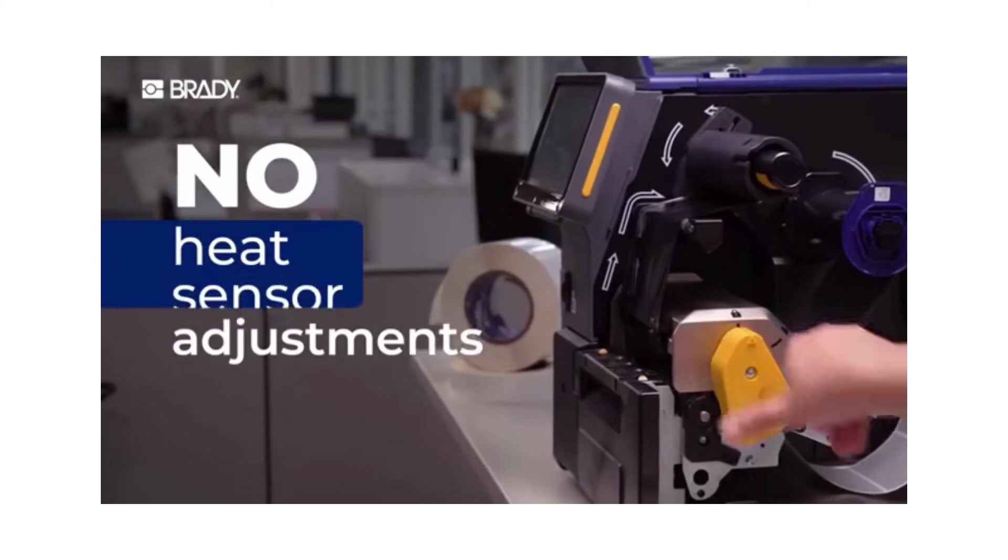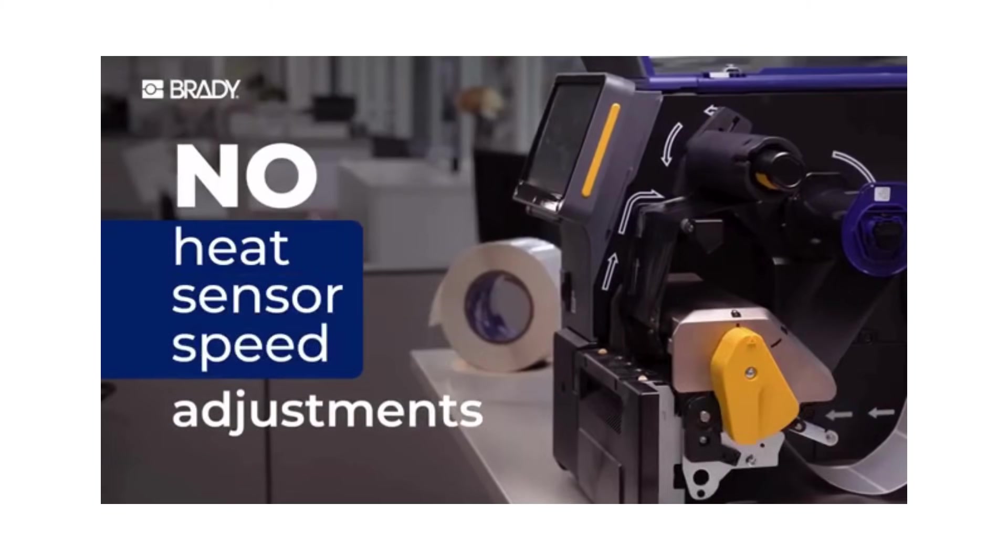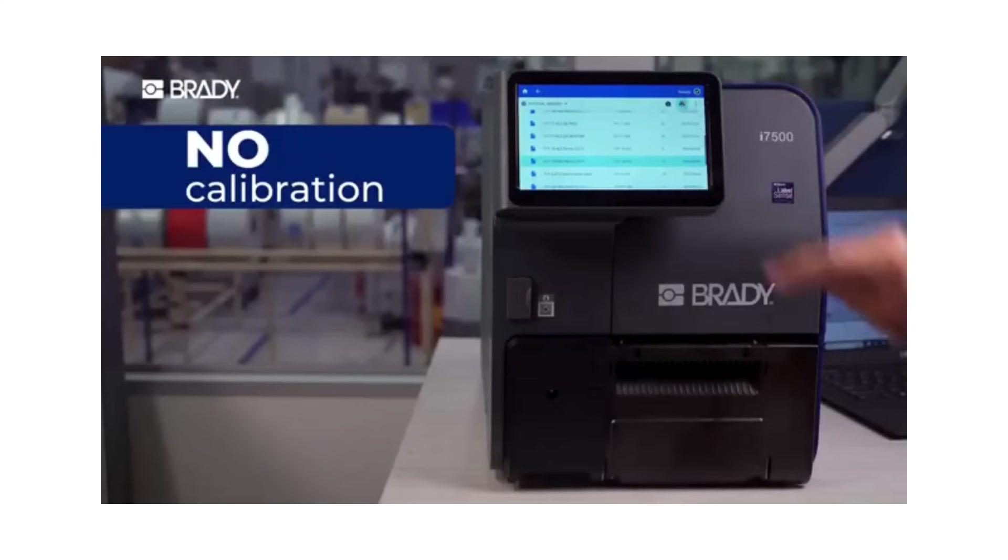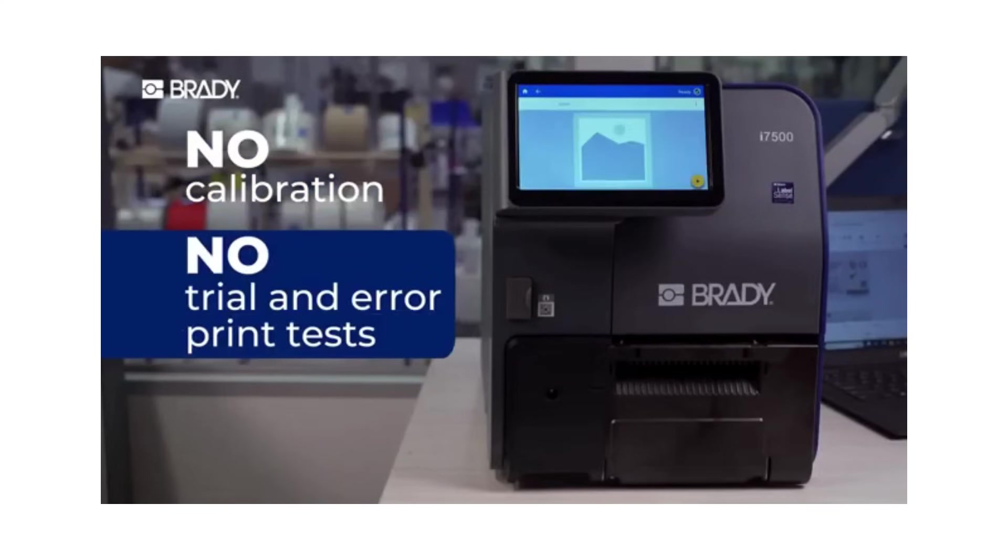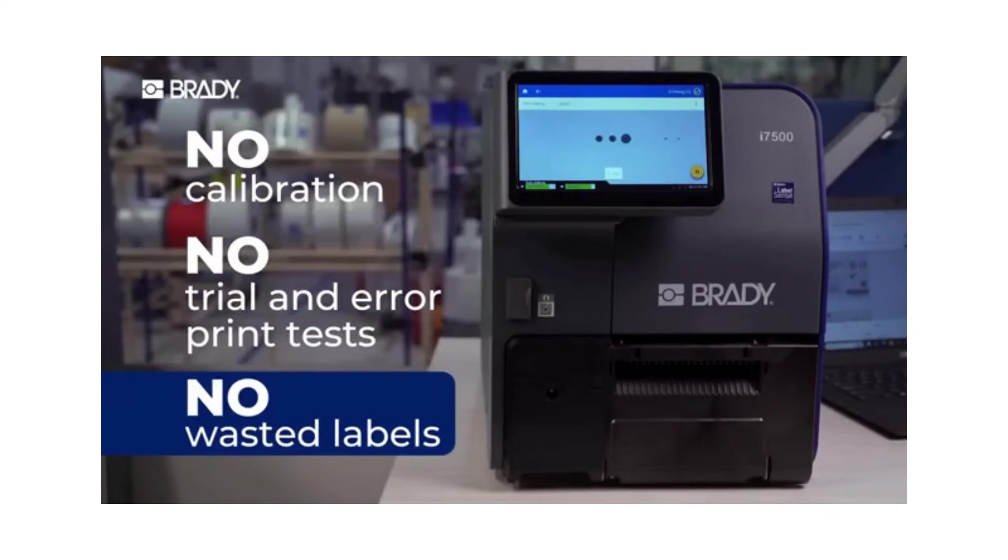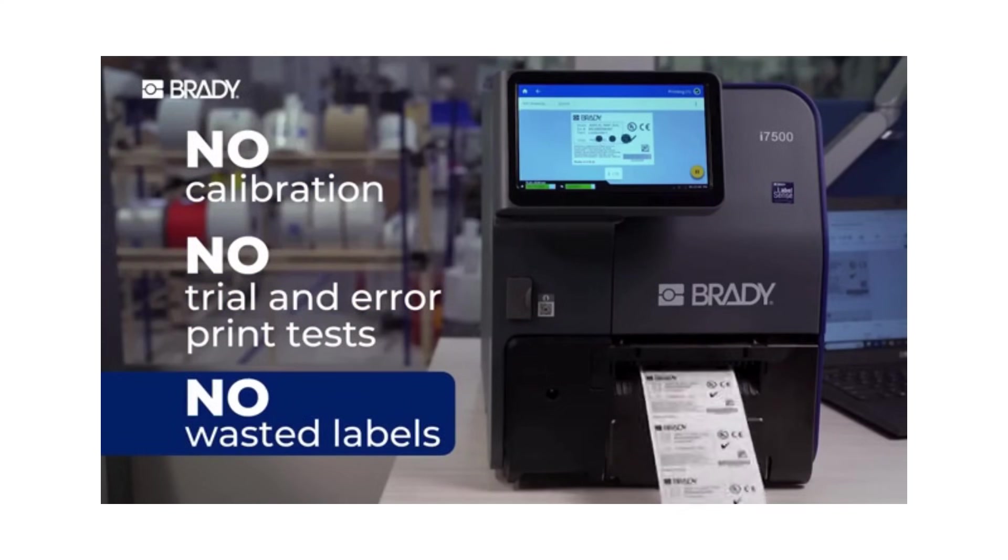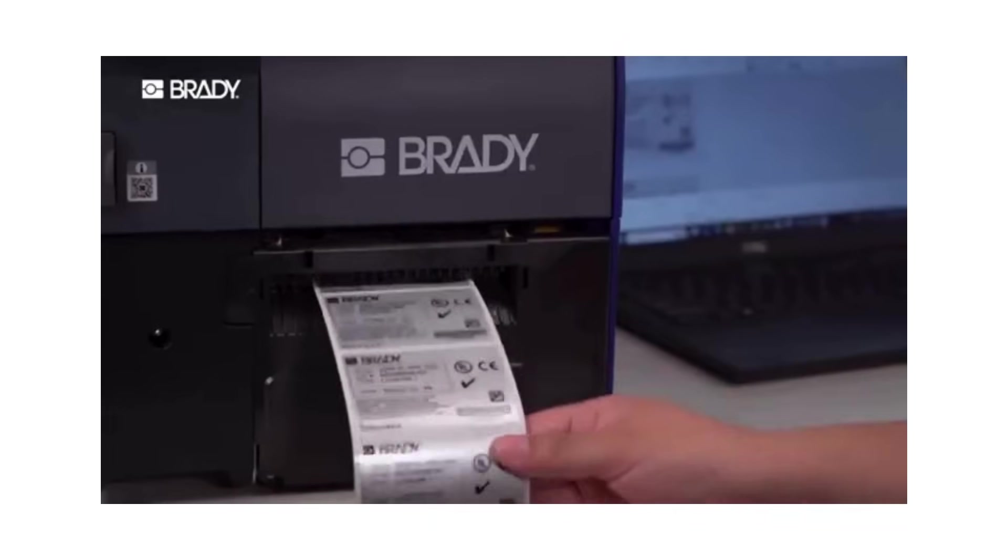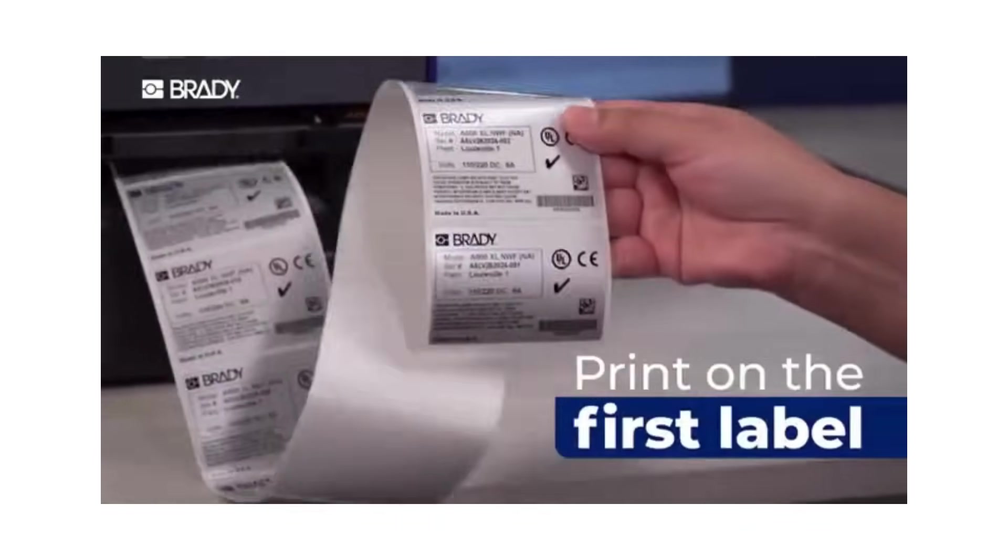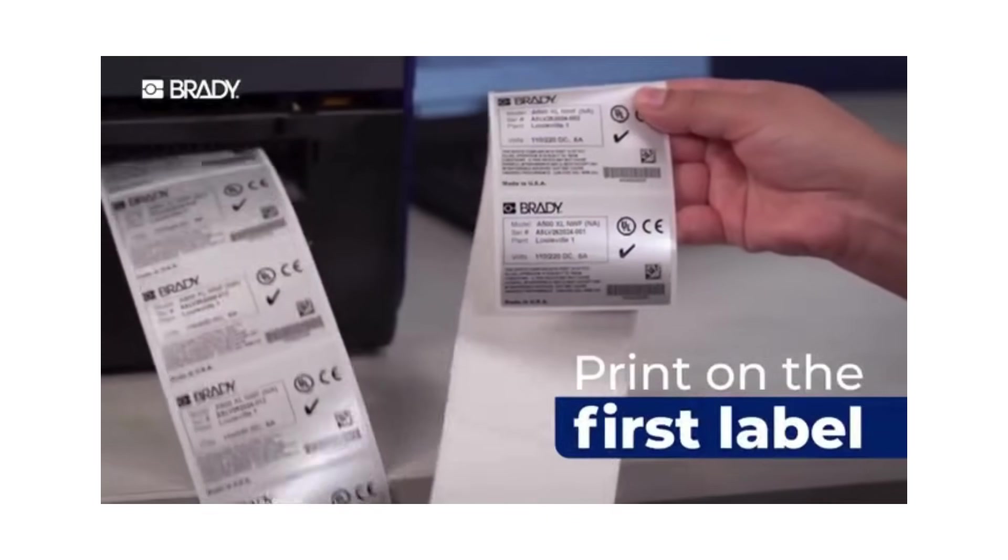That means no heat, sensor or speed adjustments, no calibration, no trial and error print tests, no wasted labels. You print on the very first one.